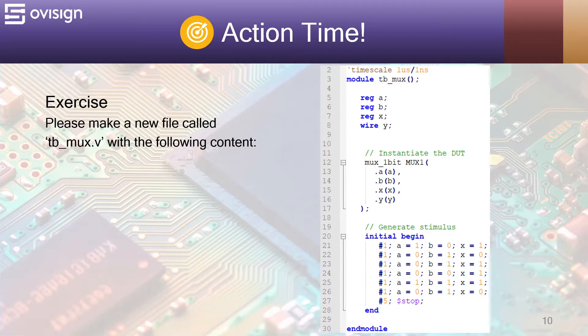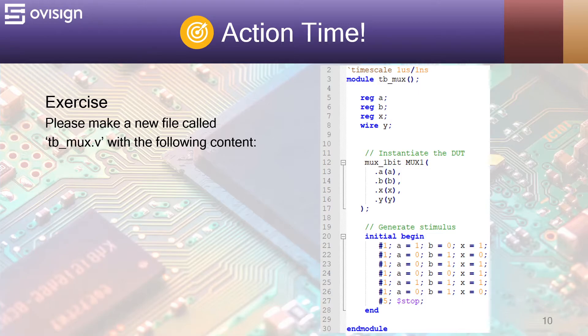The testbench has a simple standard structure which is the following. We declare the testbench variables. At line 5 we instantiate the DUT at line 12 and connect it with the testbench variables. And at line 20 we generate the stimulus by doing some combinations between a, b, and x. Feel free to add more stimulus.